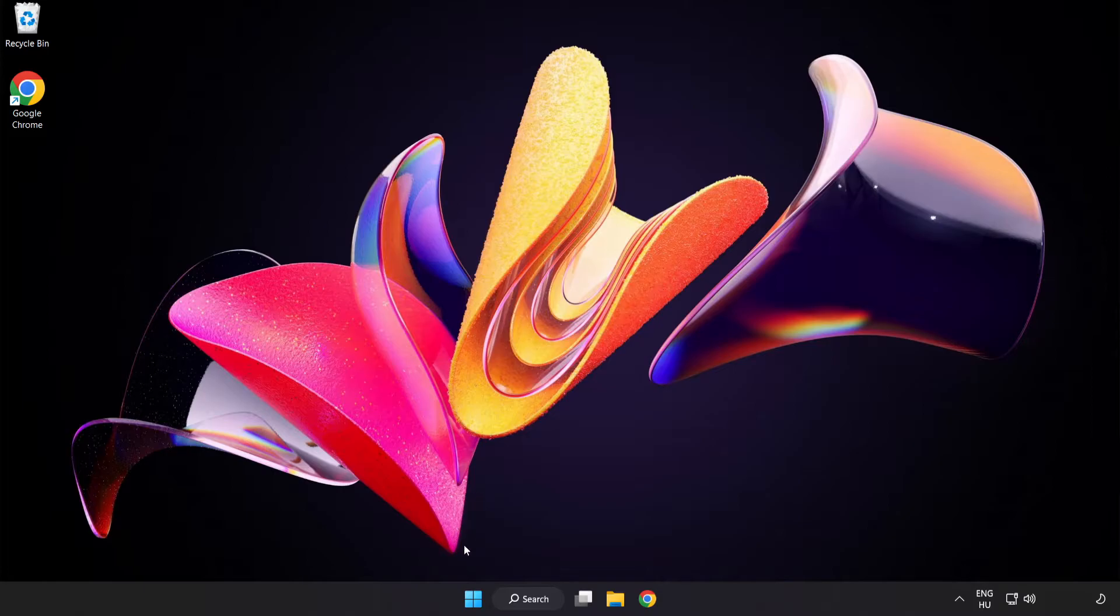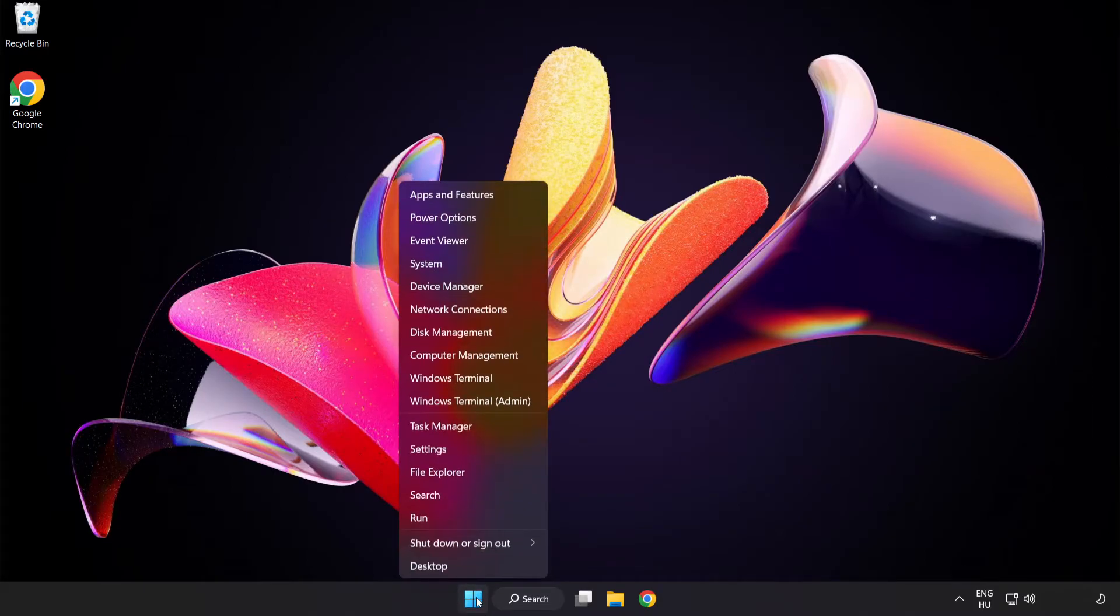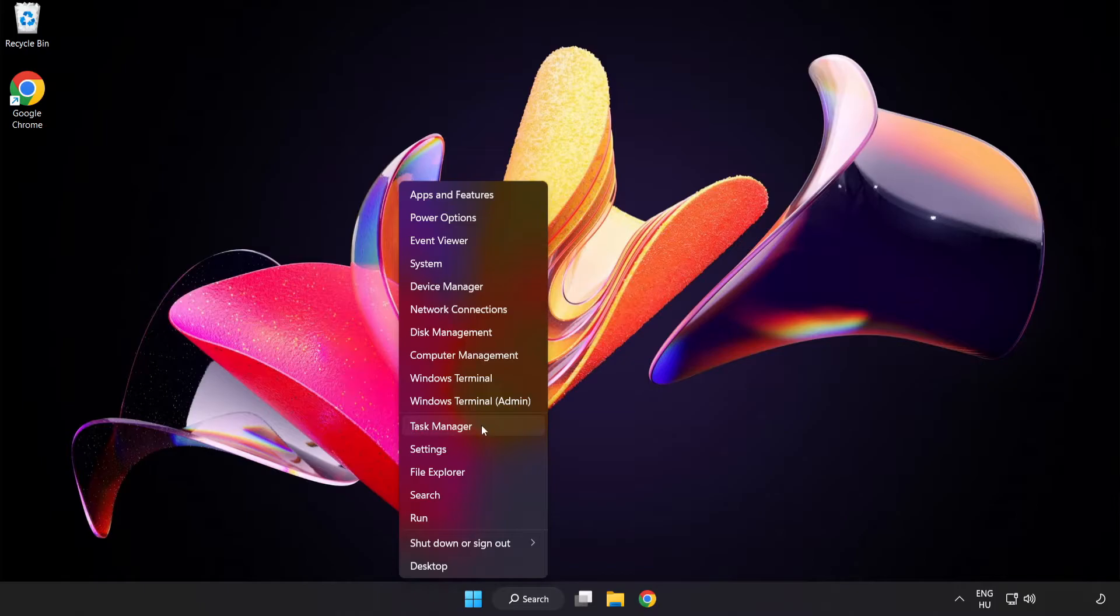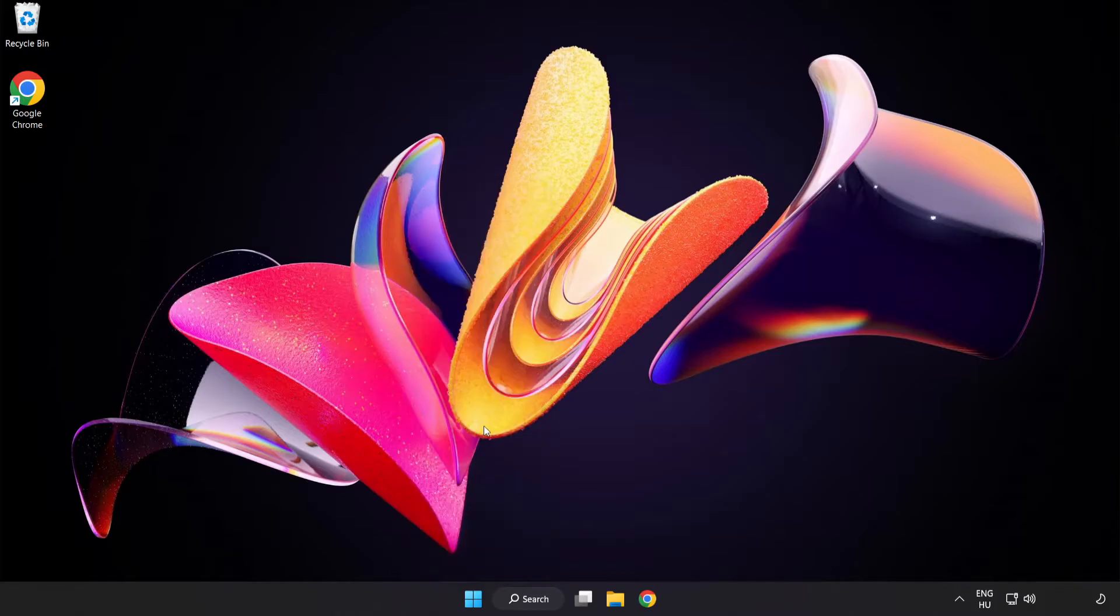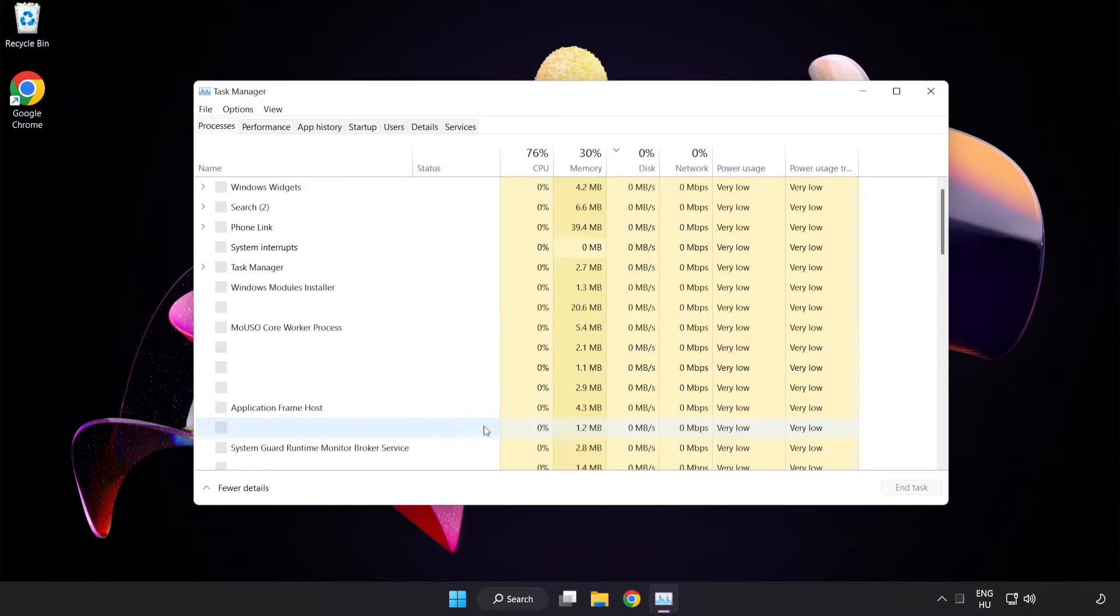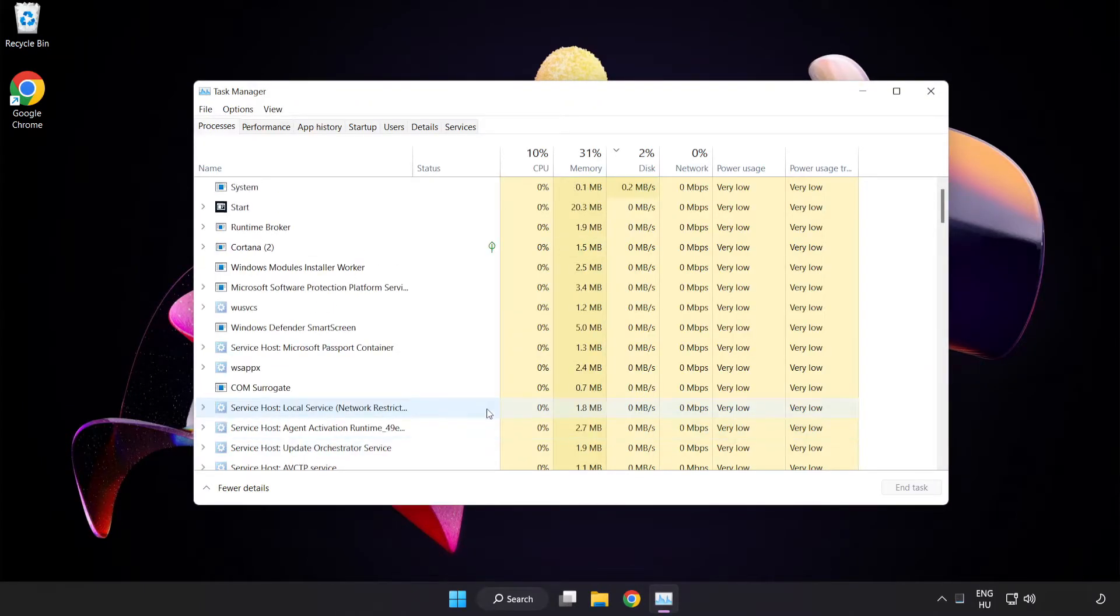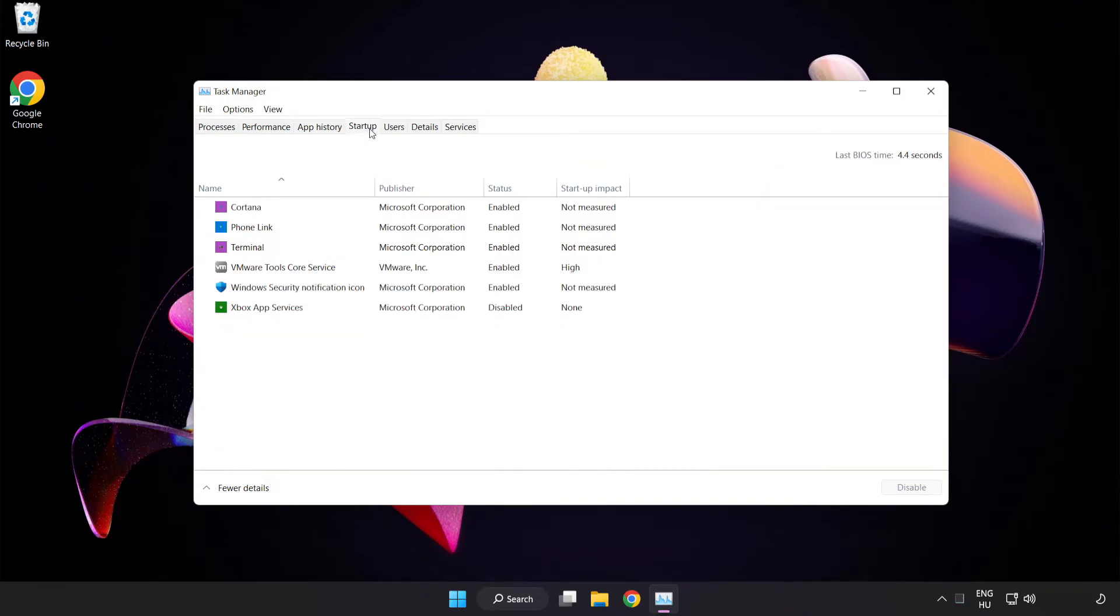Right click start menu. Open task manager. Click startup. Disable not used applications.